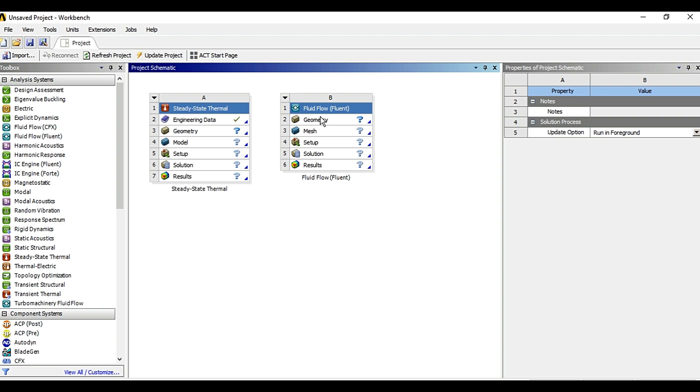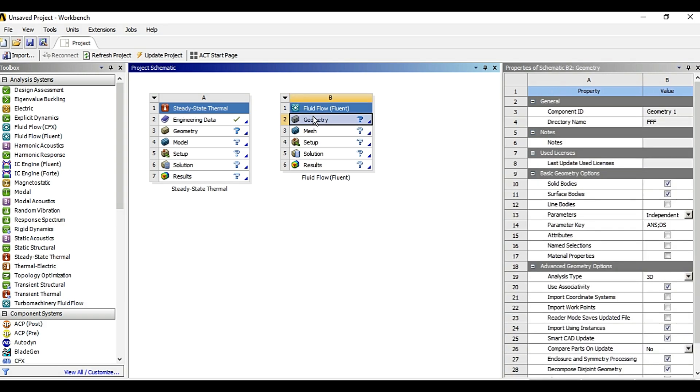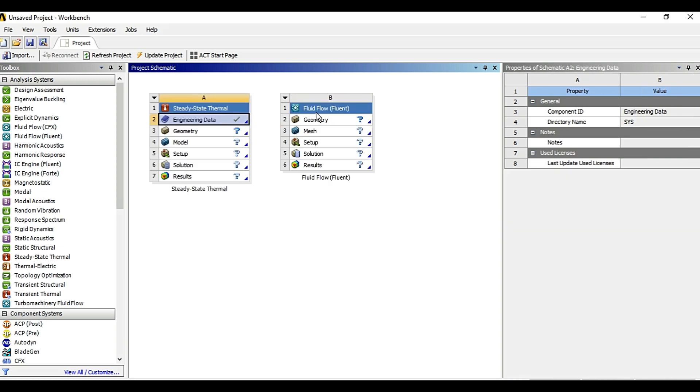So this is basically a workflow where we have to set up the geometry or engineering data at first as per the project, then mesh.